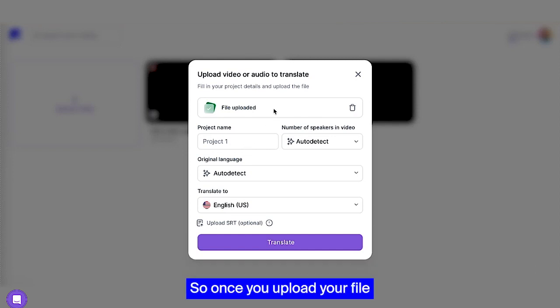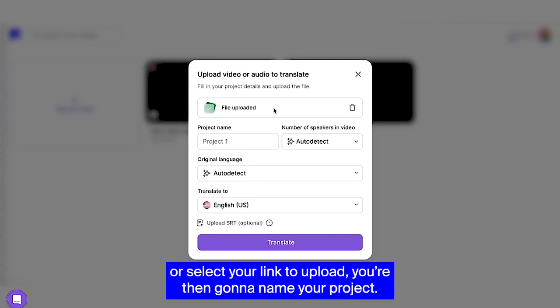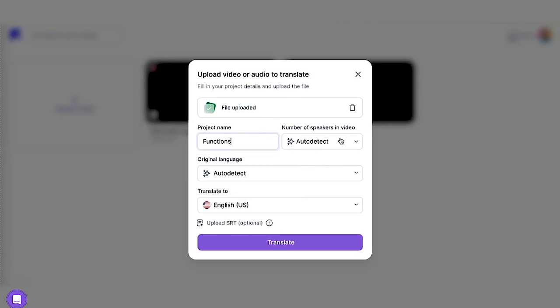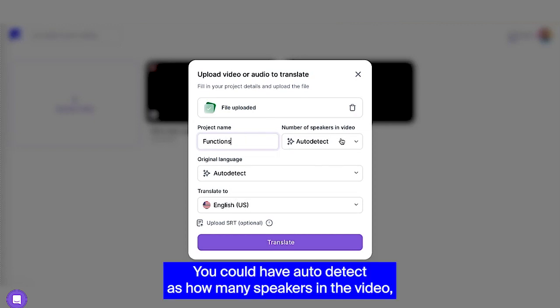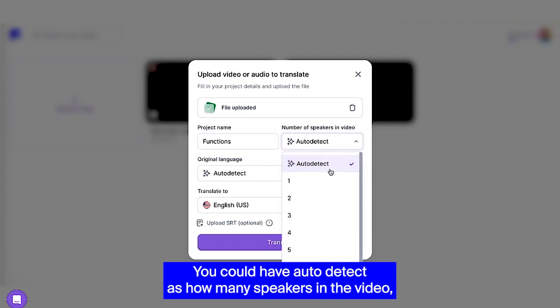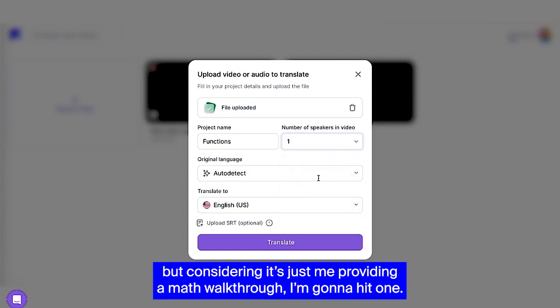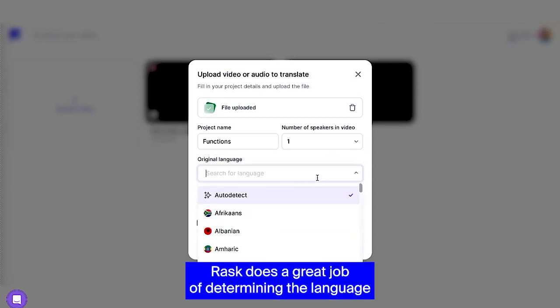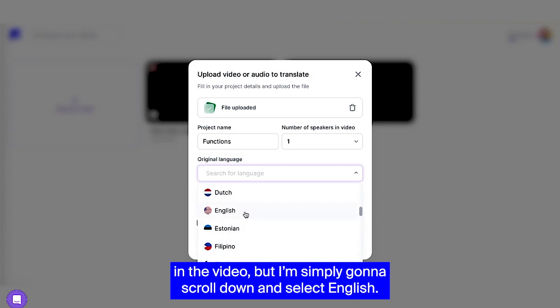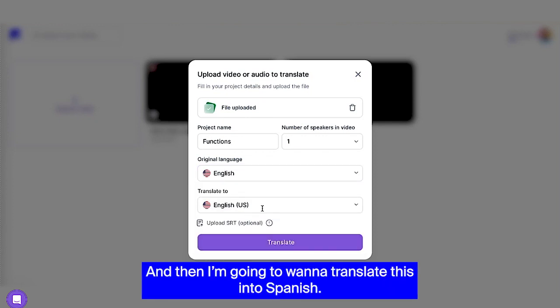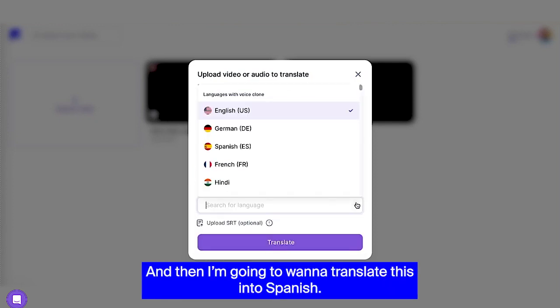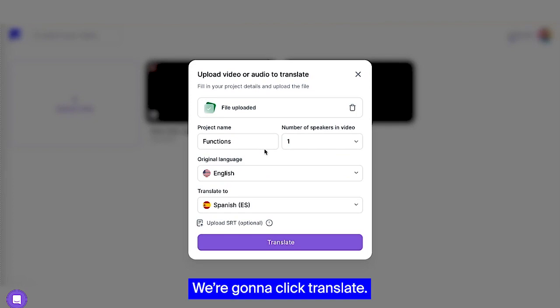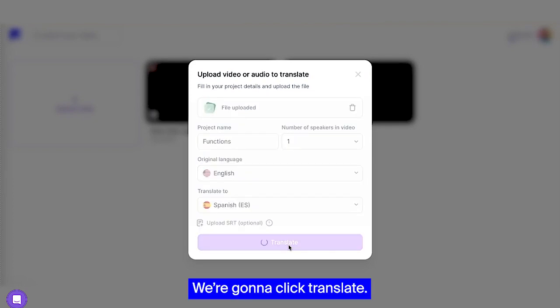So once you upload your file or select your link to upload, you're then going to name your project. I'm going to say functions because that's what this math video is on. You could have auto detect as how many speakers in the video, but considering it's just me providing a math walkthrough, I'm going to hit one. Rask does a great job of determining the language in the video, but I'm simply going to scroll down and select English. And then I'm going to want to translate this into Spanish. We're going to click translate.